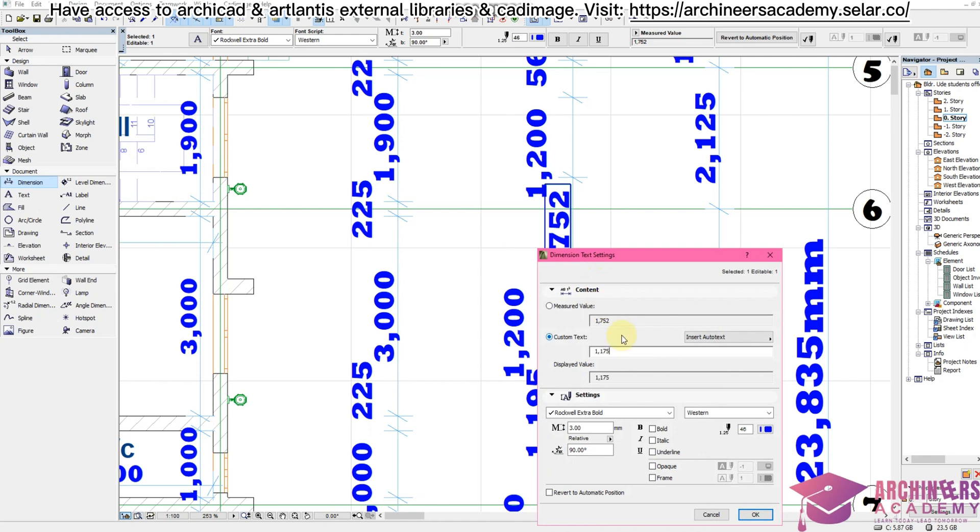This video is how to change your dimension text to what you want, how to edit or change your dimension text. So that is it.